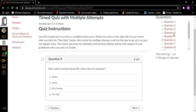Who said to Forrest Gump, 'Life is like a box of chocolates'? Bubble, Jenny, Elvis Presley, his mom — radio button not checked. I'm pressing Space on his mom. Radio button checked, his mom, four of four. Did I get that one right? I don't know. Let's go to next.